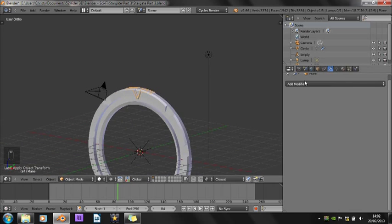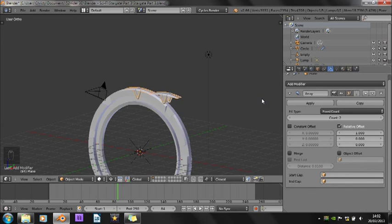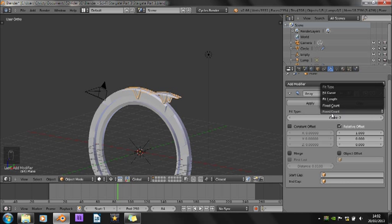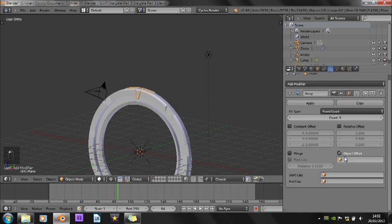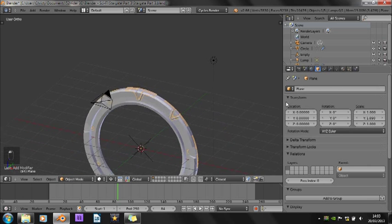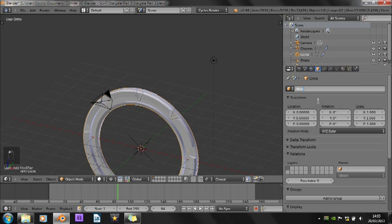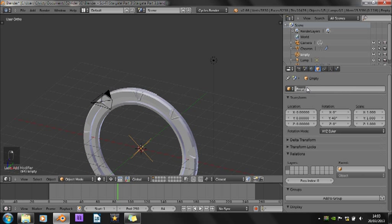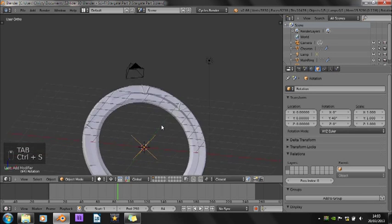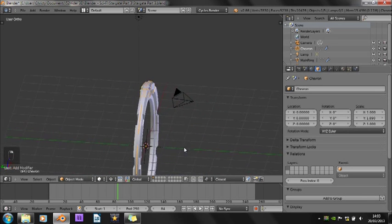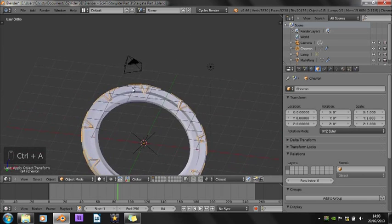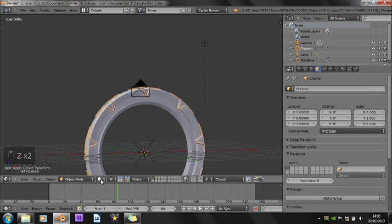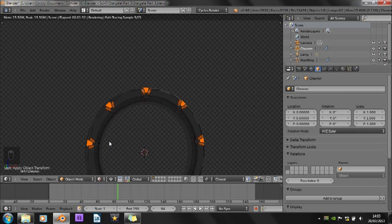Okay. And then let's add a modifier for the chevrons as well. Change it to 9. And we can just use the same object. Empty. We're just going to rename this Chevron. This one Main Ring. This one Rotation. Okay. Let's see how this is looking. I don't think we've applied the Rotation Scale of this one yet. Yeah, that's better. So let's just have a look in that rendered view to see how that looks. And that's looking pretty nice.